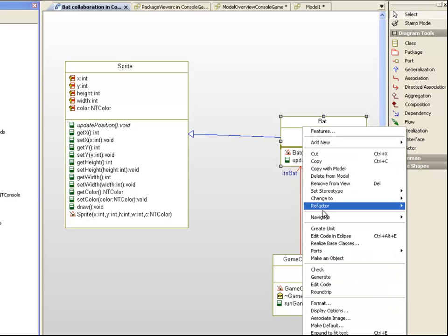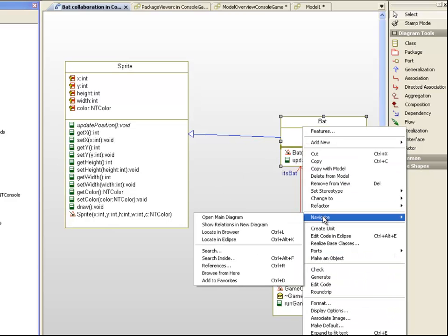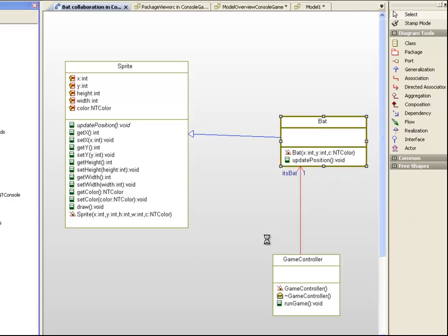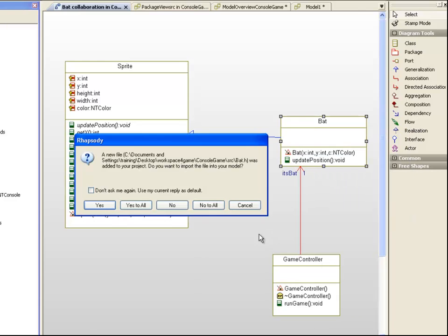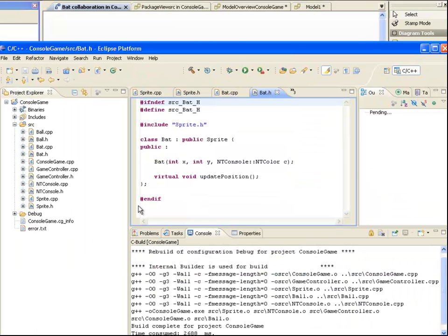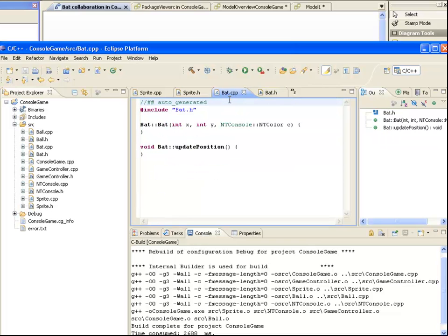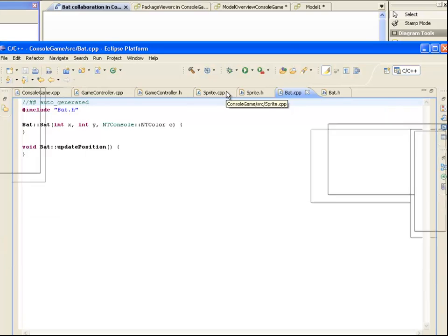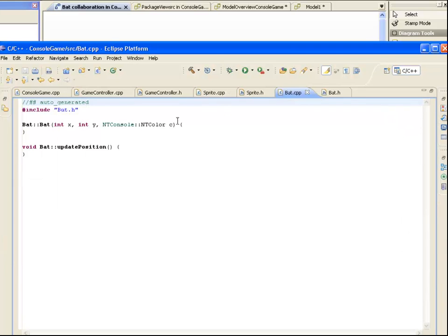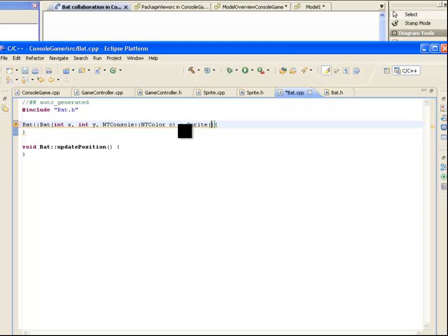Let's navigate to Eclipse to add the implementation for these new operations. We can see here that Rhapsody has generated a header and CPP file for us. So we can add the base sprite class constructor to the initializer list to create a sprite at an XY position with a height of 4, width of 1 and a given color.